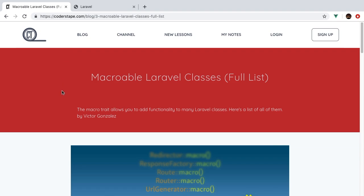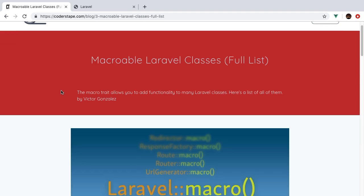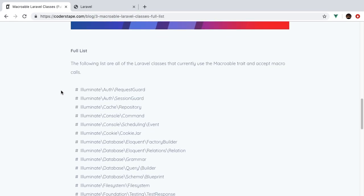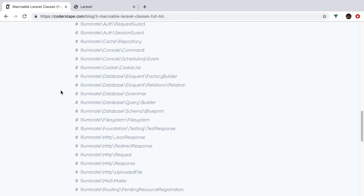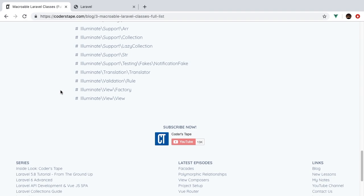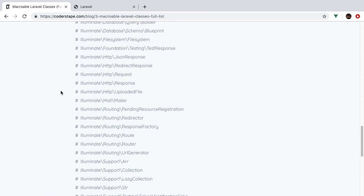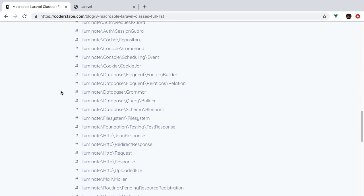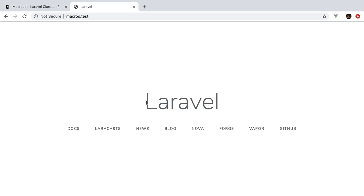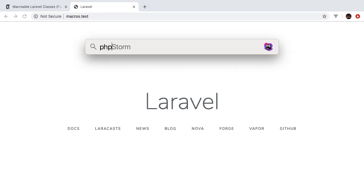There are quite a few of them. I've actually written a nice blog post that you can visit so you can reference and figure out what classes are macroable. Here is the entire list — as you can tell, there are quite a few of these classes that you can add your own functionality to. I don't expect you to understand exactly what I'm talking about just yet, so let's jump right into the code.